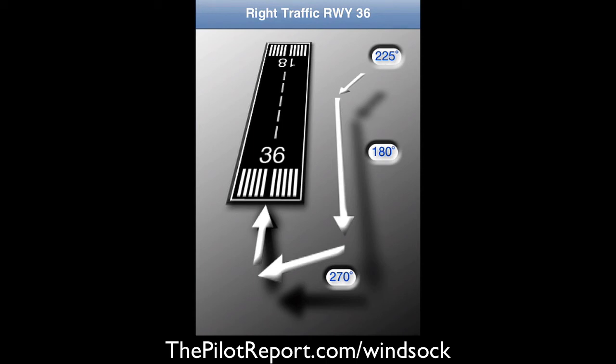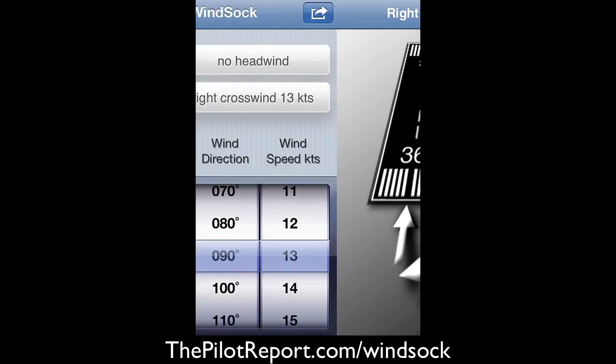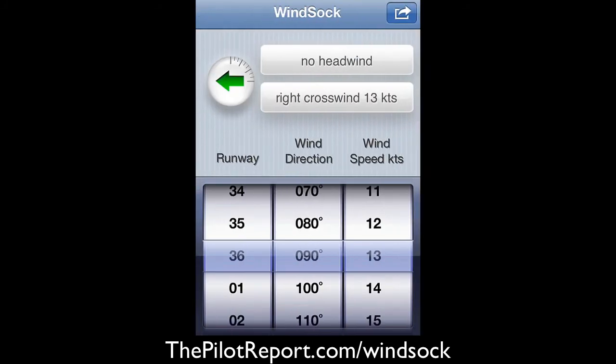Enter on the dog leg at 225, downwind 180, base at 270, and your final at runway 36. This application is awesome. It's so simple, very easy to use, a very clean layout. It's quick and it's efficient, and it visually confirms whether or not your aircraft is within or outside of crosswind limitations.